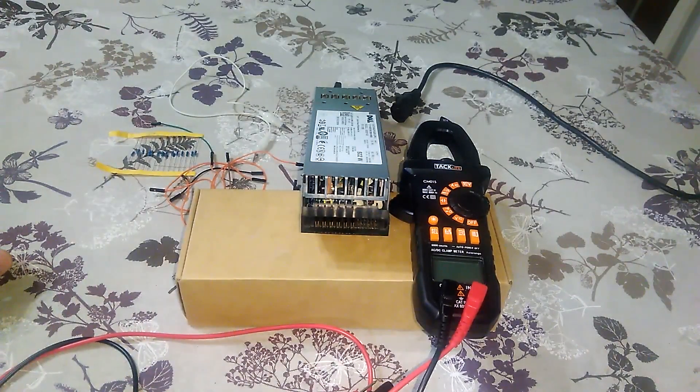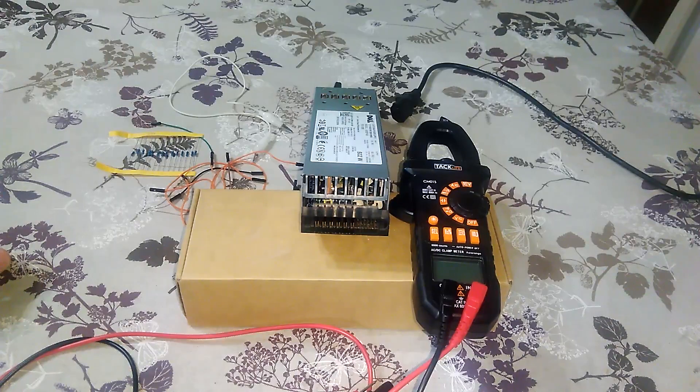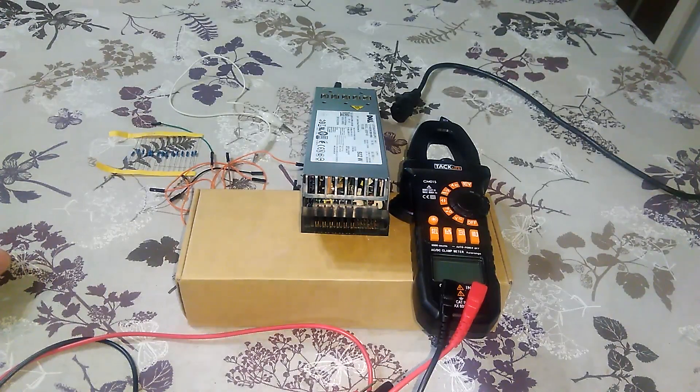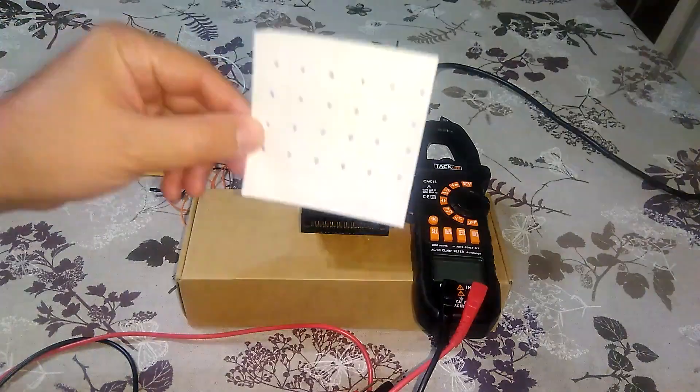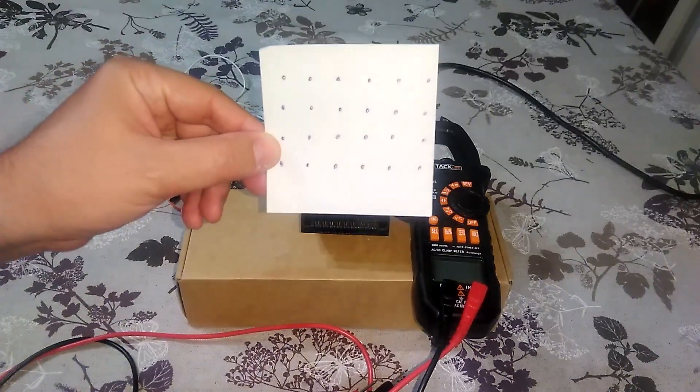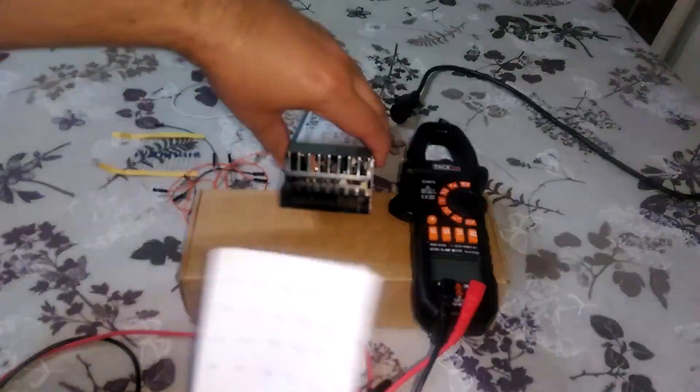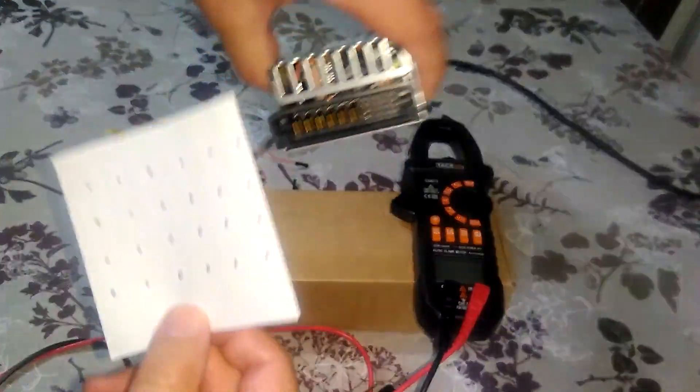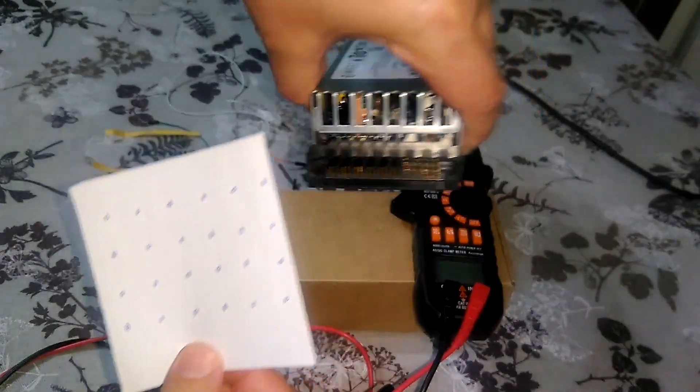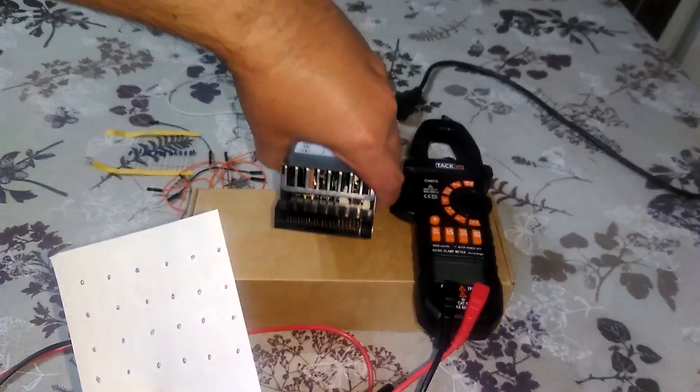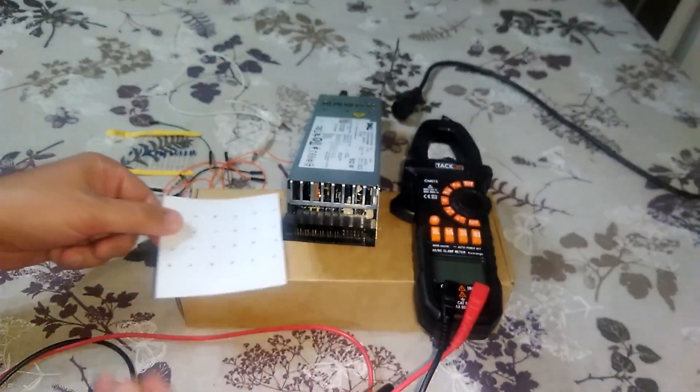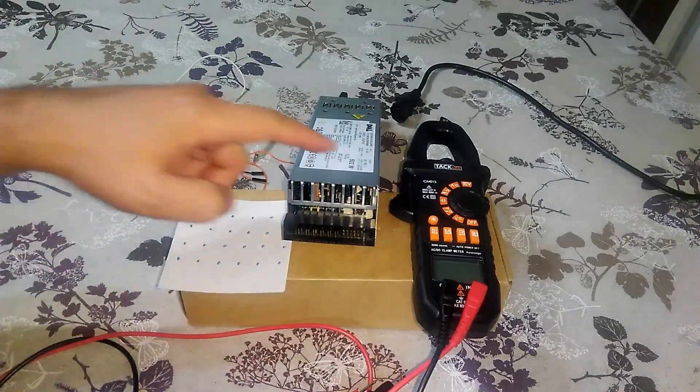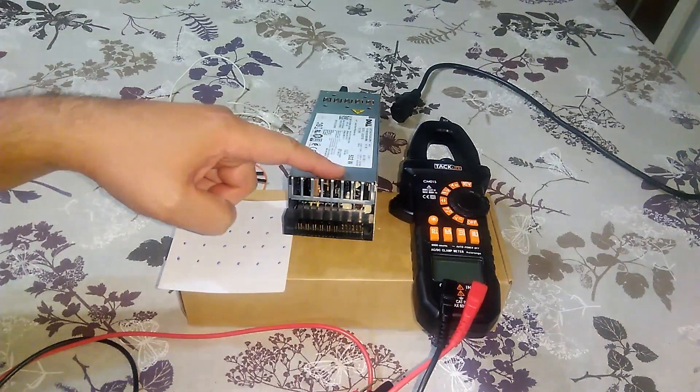What I first did is to make a schematic like this with the pins in the power supply and start measuring each and every pin resistance to the ground.